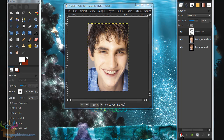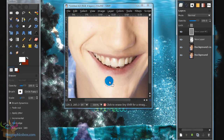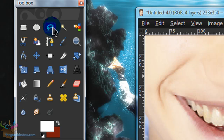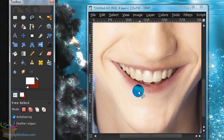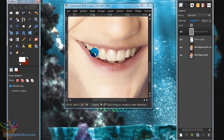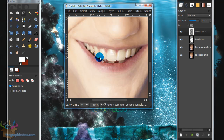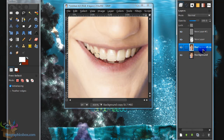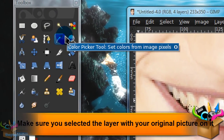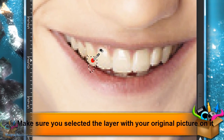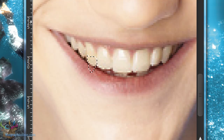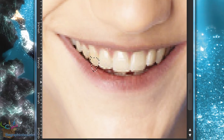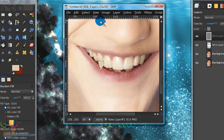Now we're going to add some fangs. Create another new layer and zoom in near the teeth. Grab your Free Select tool — the third tool in your toolbox — and select the tooth you want to change into a fang and make a fang shape selection. Then go back to your original image layer, grab the Eyedropper tool, and pick the color from that area.